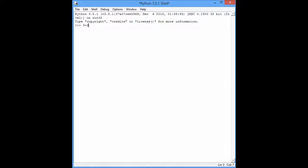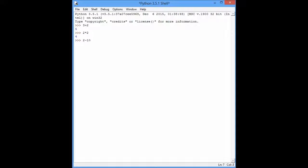3 plus 2 will return 5. 2 squared is 4. 2 minus 10. So here this is a shell. It just shows an output of commands.